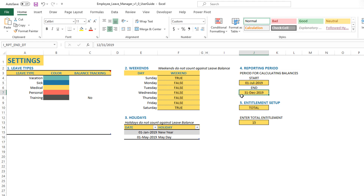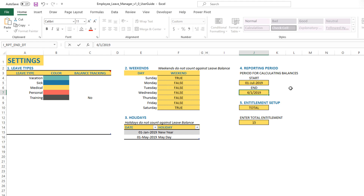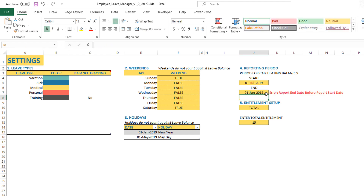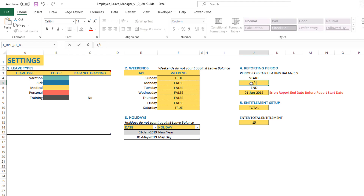One last thing: you don't want to put the end date before the start date. For example, if I put June 1st as the ending date and then July 1st as the starting date, this seems like an error. Please fix that if you see any such errors.